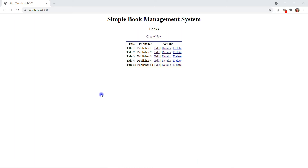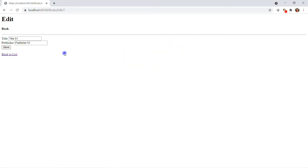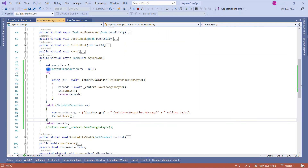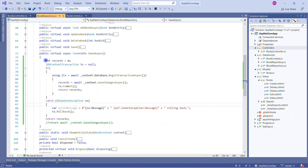The application launched successfully. I will again modify the record Title 51 — click on Edit, correct the sequence, save it. It is working as expected. This piece of code is very important.